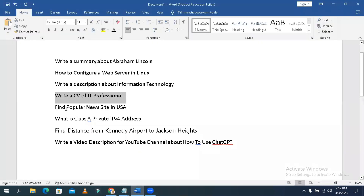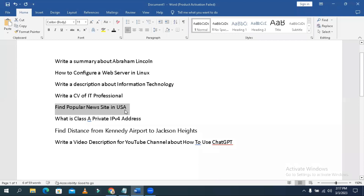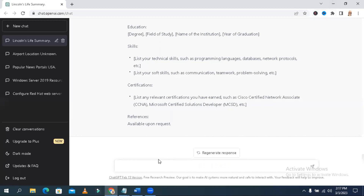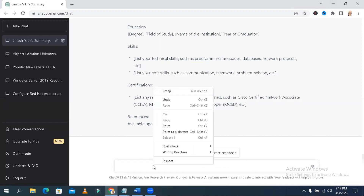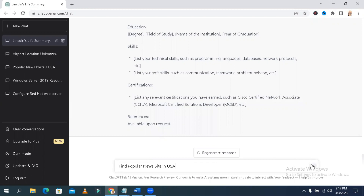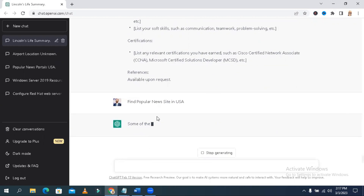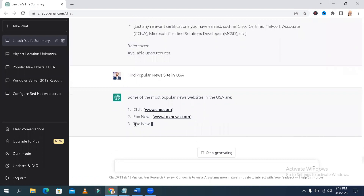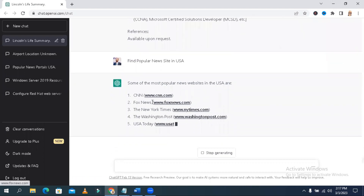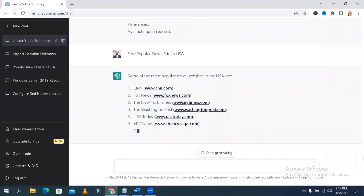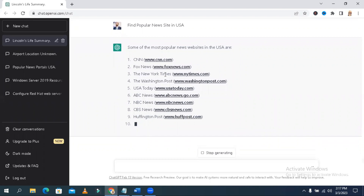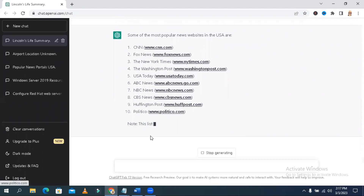Now I am going to find popular news sites in the USA. Very good — ChatGPT has listed CNN and other popular news sites by name, along with their website addresses. All popular news site names and website addresses are provided. That's great!